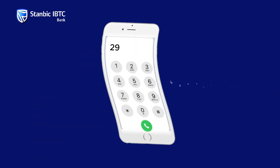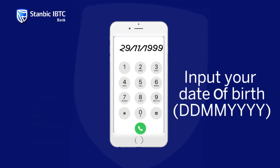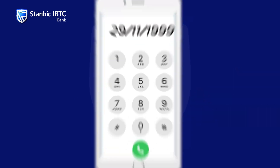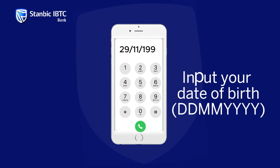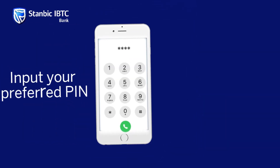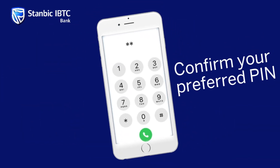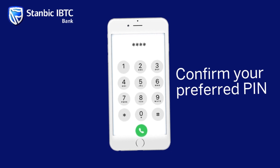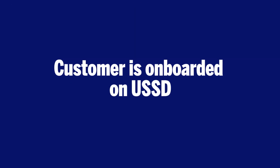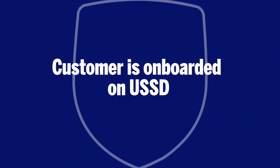Input your date of birth: date, month, year. Input your preferred PIN. Confirm your preferred PIN. The customer is now onboarded on USSD.